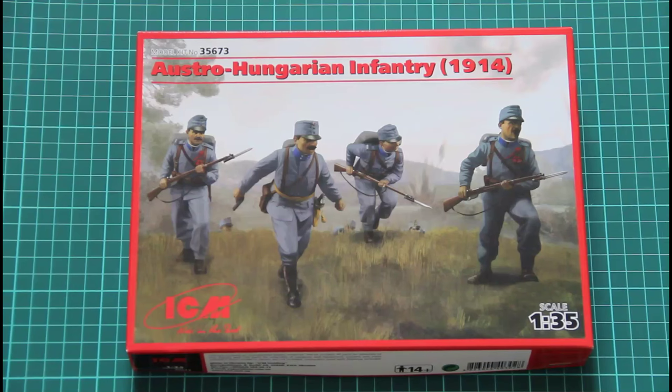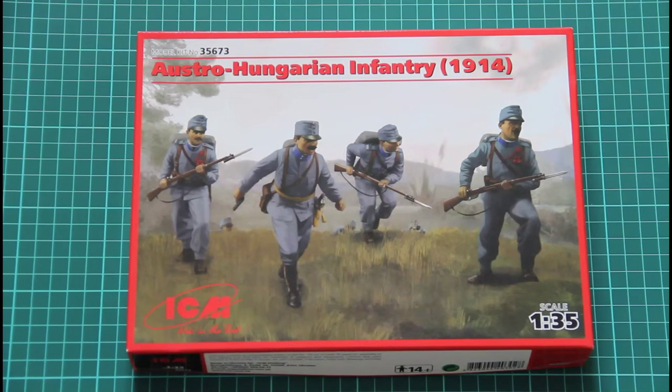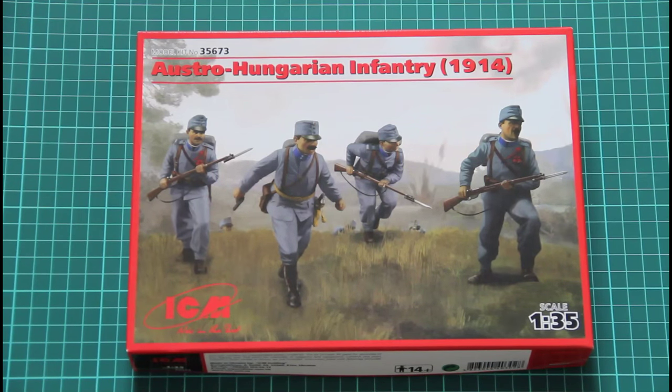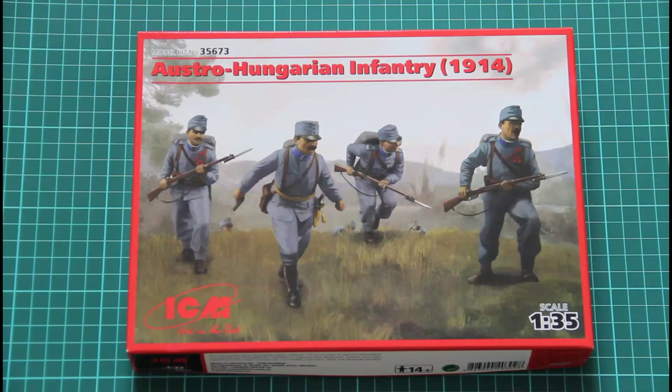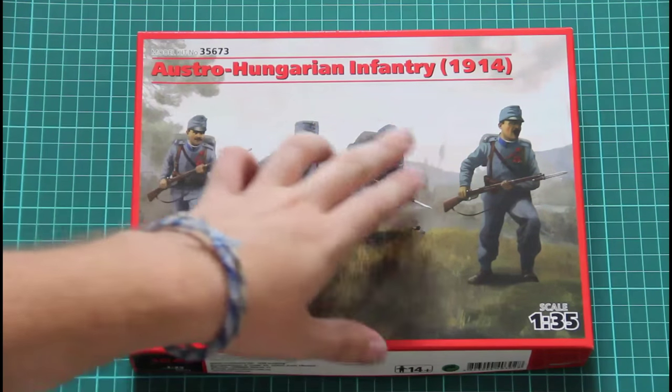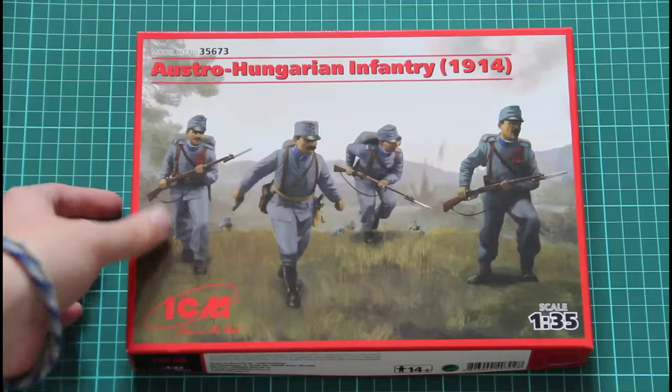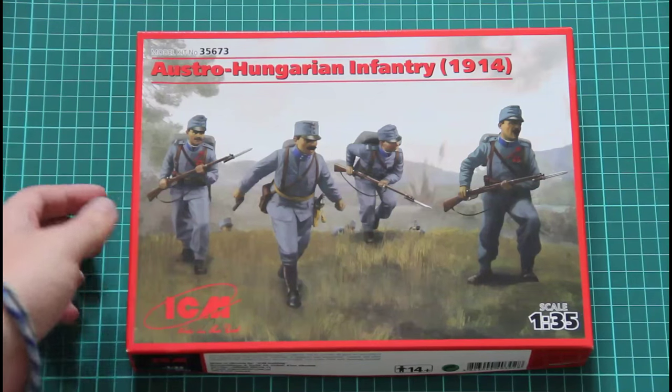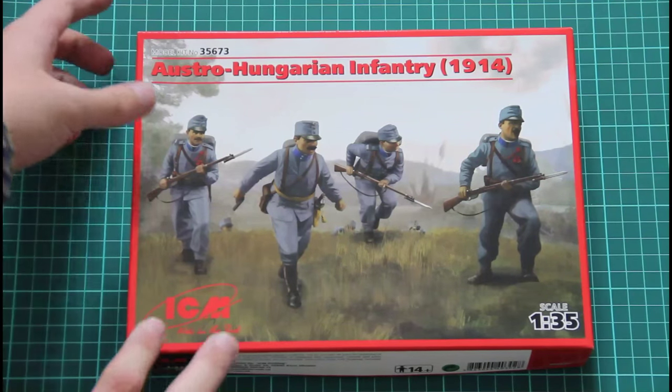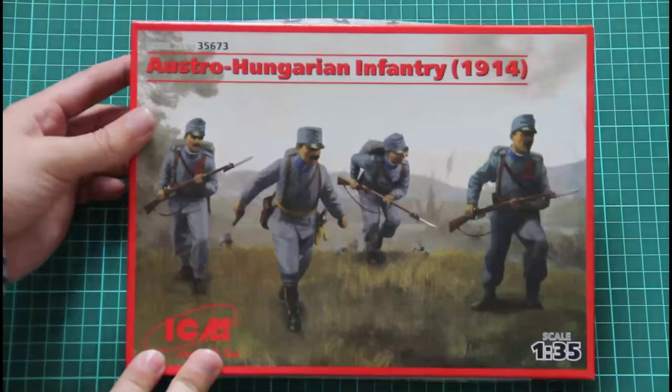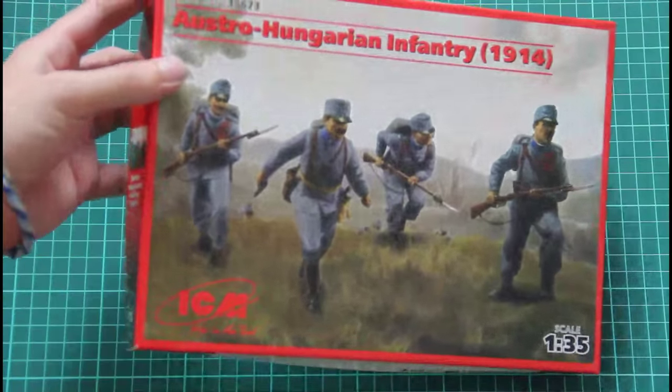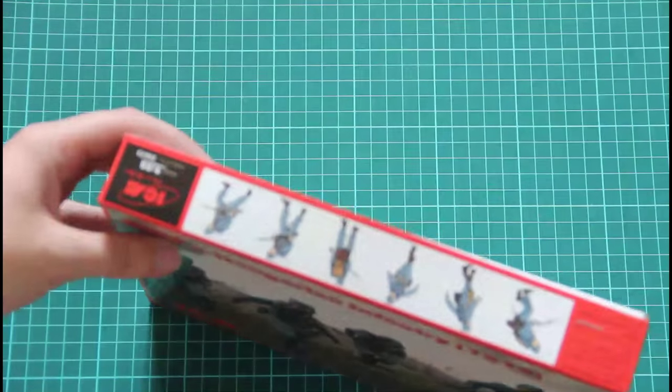These are military figurines and as you can see they are supplied from the ICM company. And this kit is dedicated to Austro-Hungarian infantry in 1914. So this kit is made in 1:35 scale, it's supplied in a relatively small box. As you can see it's quite thin.